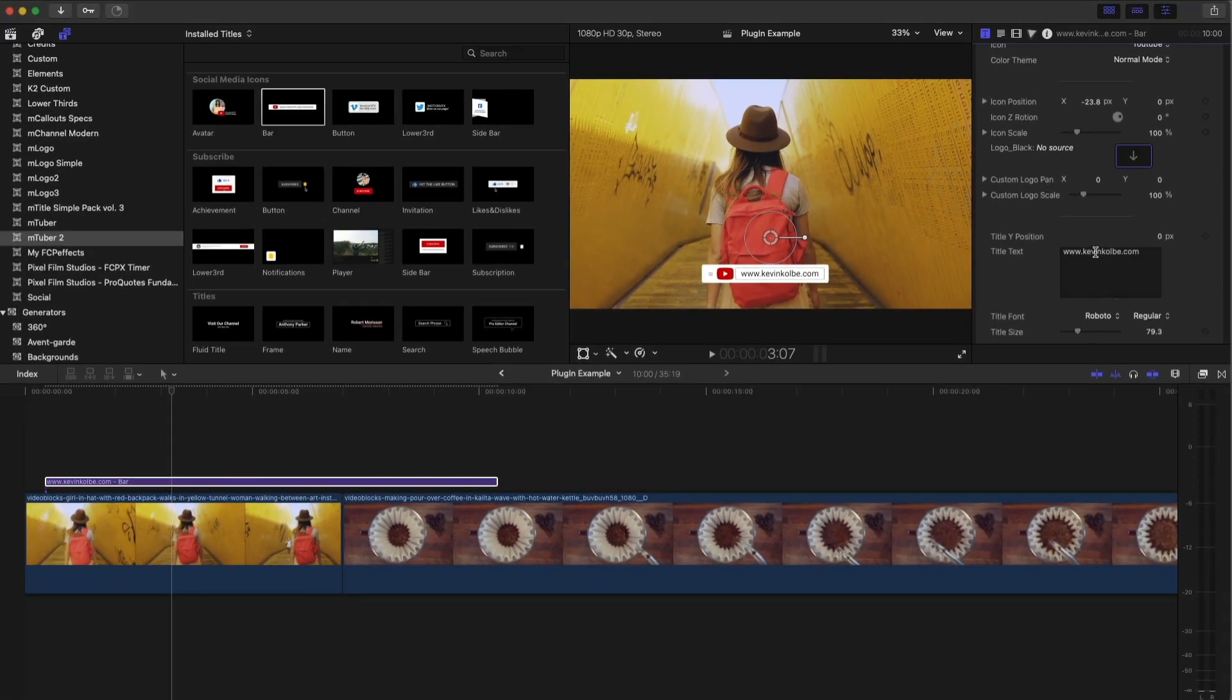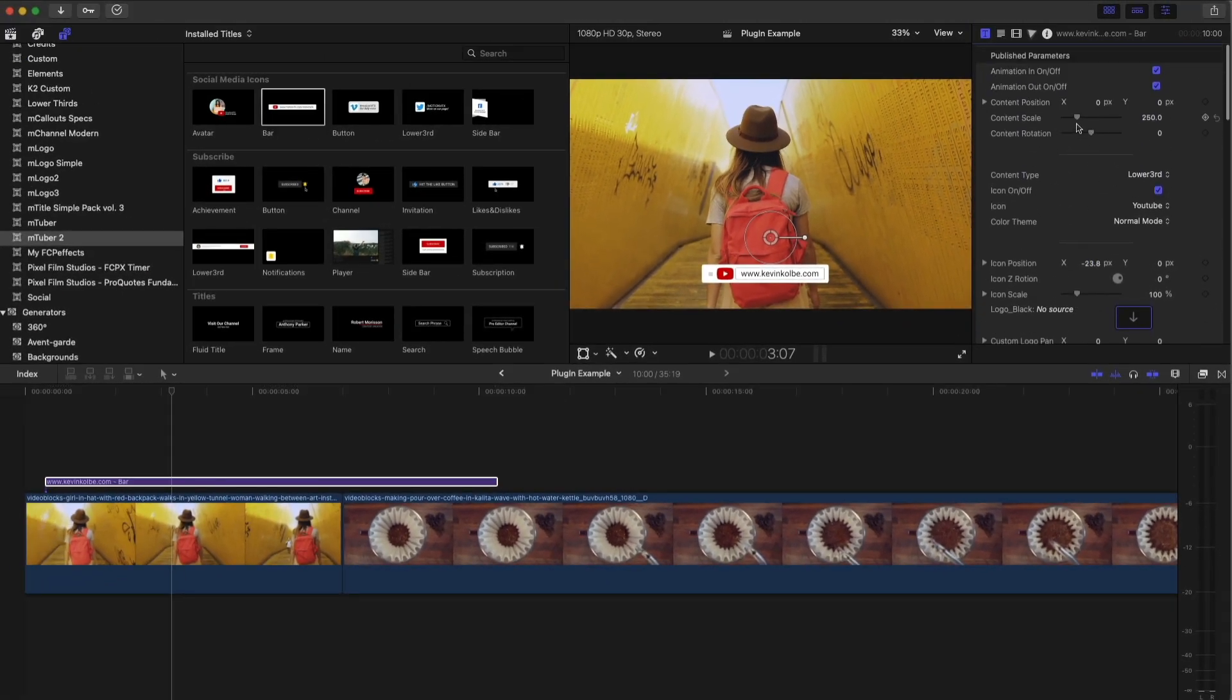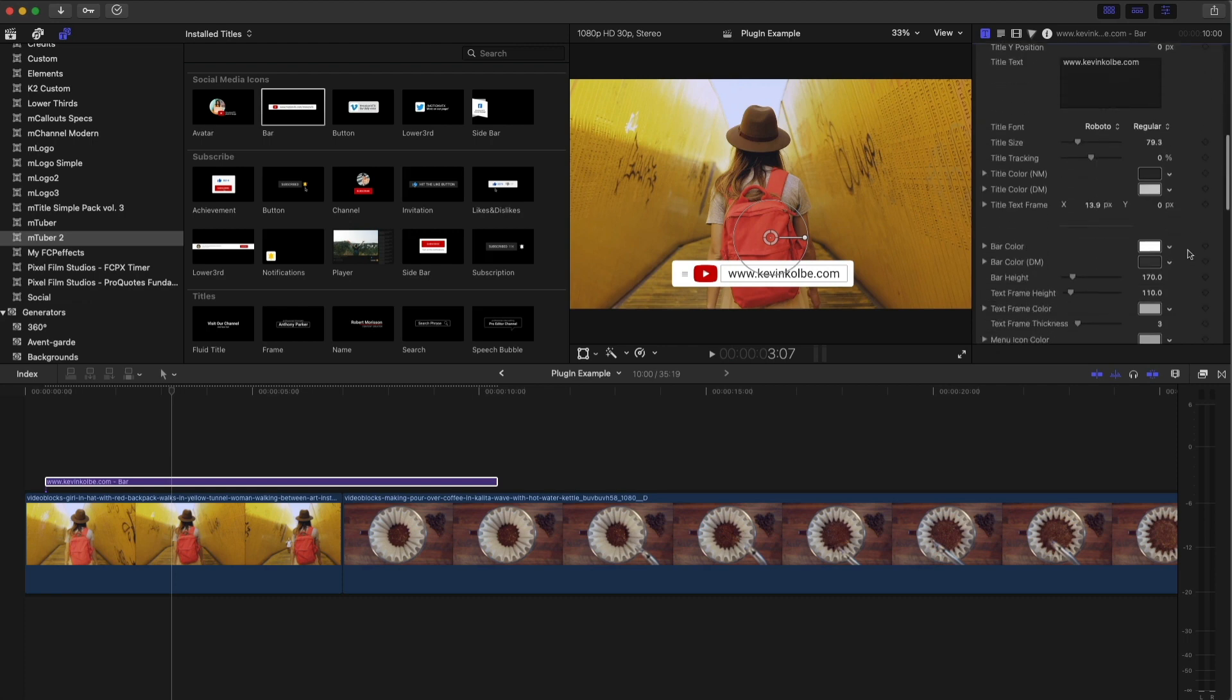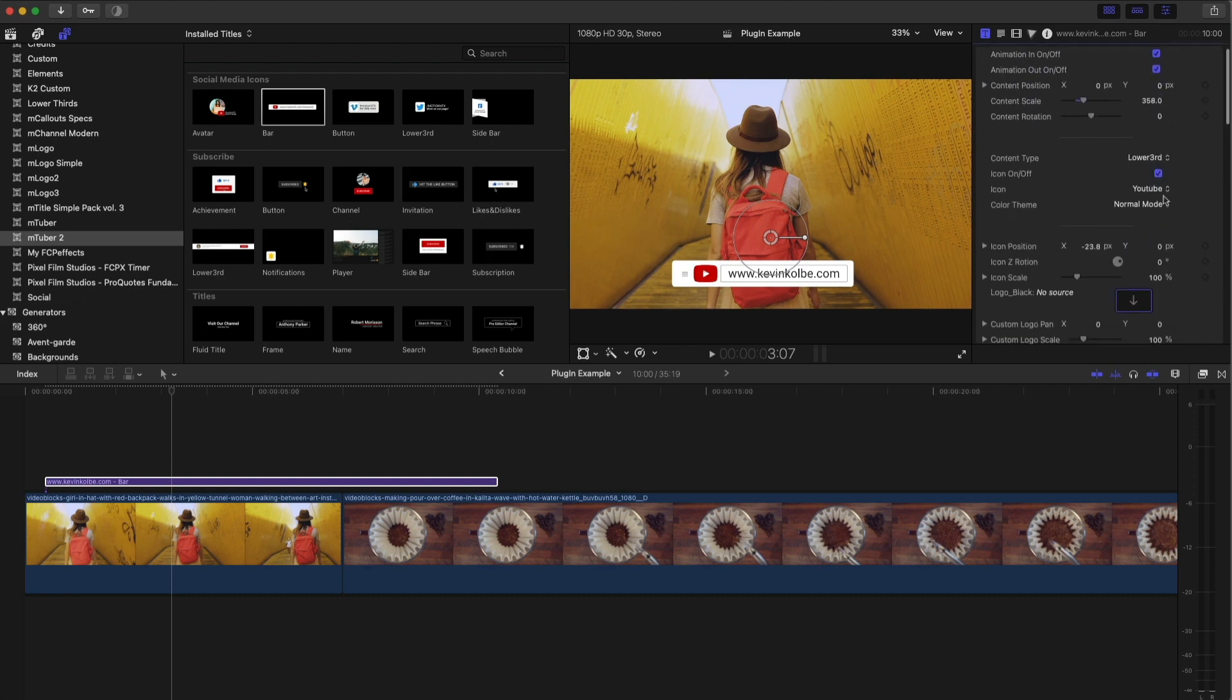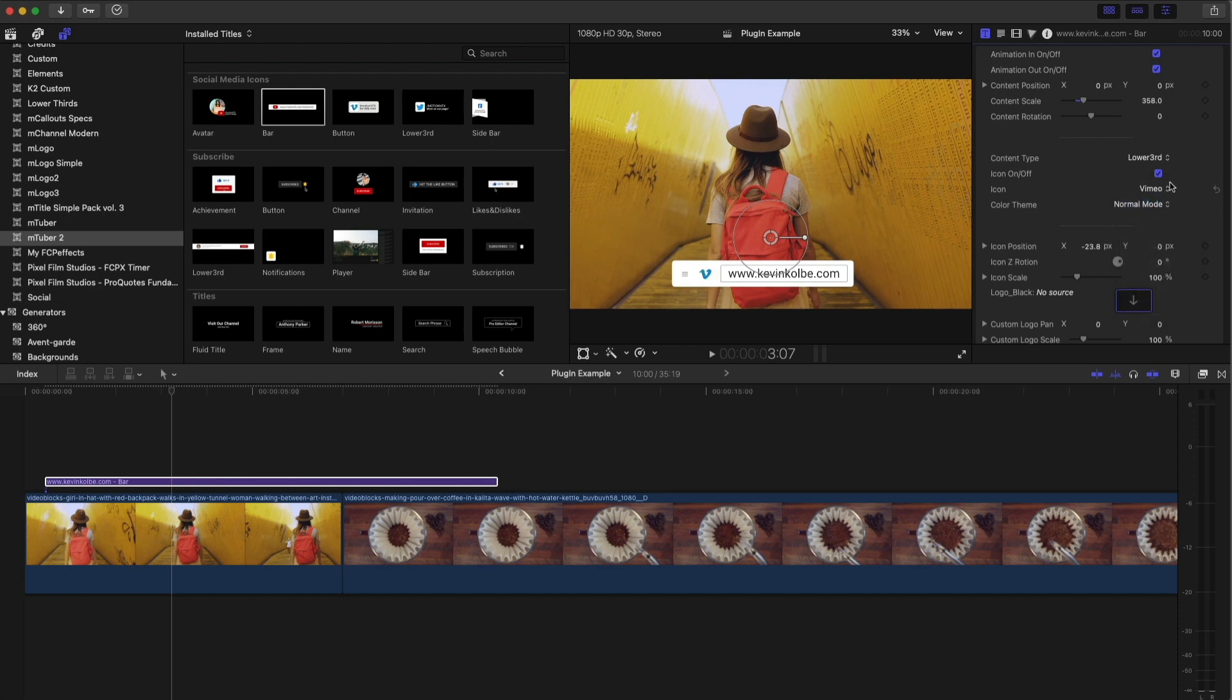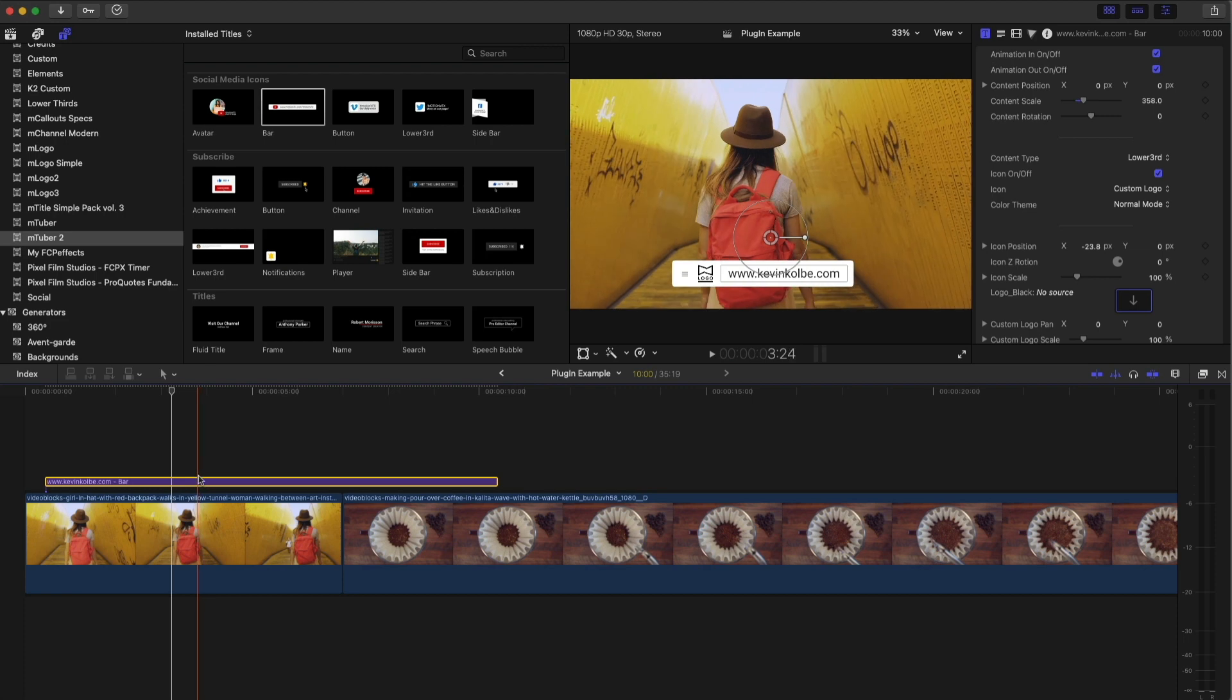And again, just like before, you can make these bigger, smaller. And if you don't want the YouTube logo there, you can change it right here to Vimeo or custom logo. So I can actually upload my own custom logo here. Really, really cool.